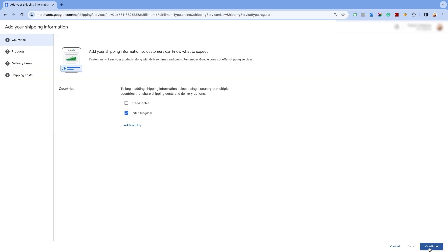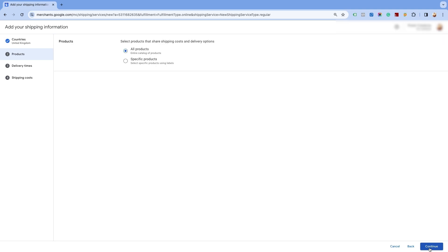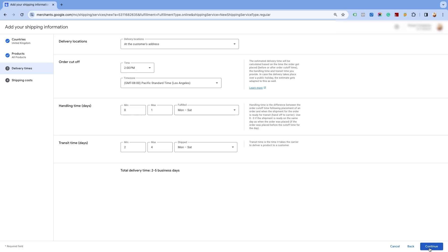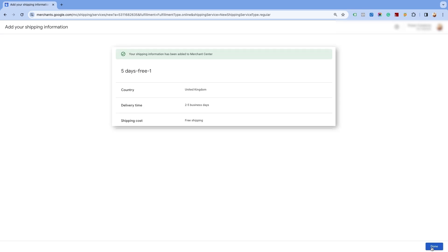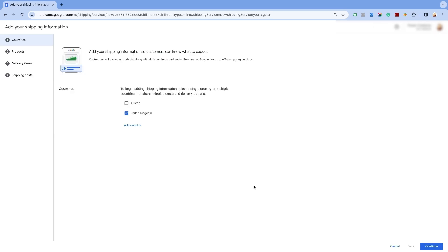Select and proceed by clicking on continue. You will have the option to create shipping for all products or for specific products. We will select the all products option as we are creating free shipping for all products. Click on continue and proceed to the next page. Enter the order cutoff time as per your time zone as well as the handling time for your orders before they are dispatched. Also, add in the actual shipping time and business days for the orders to be delivered. Please ensure that the currency is the same as your store's default currency and not the currency of the target country. Select the first option of free shipping in the shipping costs section, then click on save. Here, you will see the free shipping information added to the Merchant Center Next. Click on done. To add more such target countries, simply click on the add country option and follow the same process.